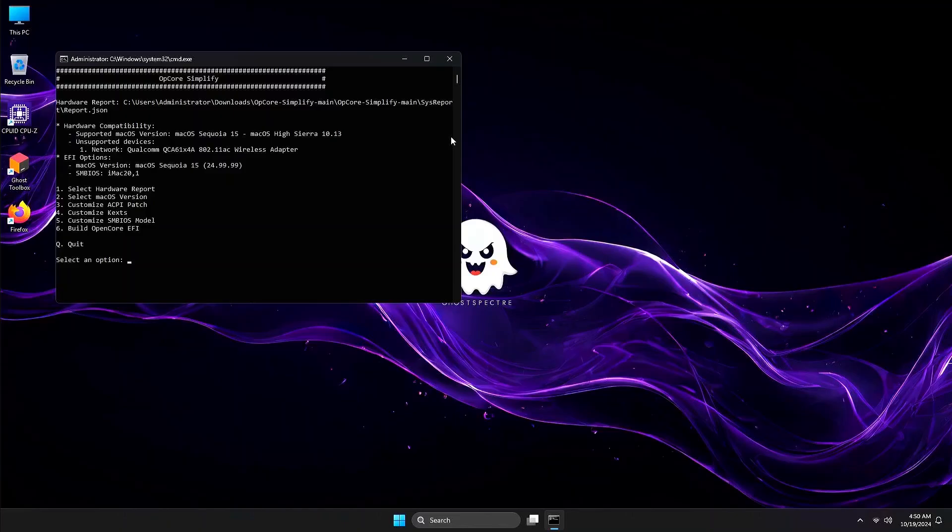Now Option 3, 4, and 5 are automatically pre-configured. For the most part, you will no longer need to edit them, but if you want to customize it, you are free to do so.